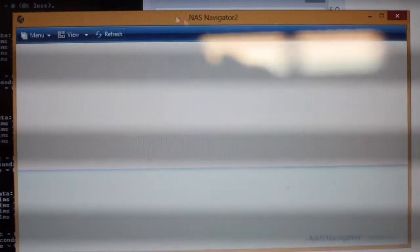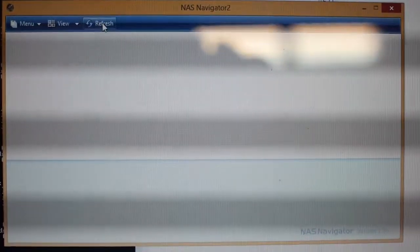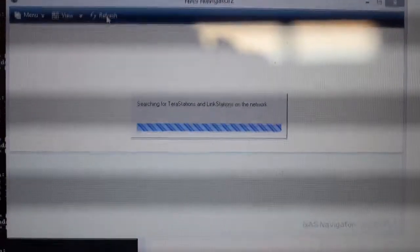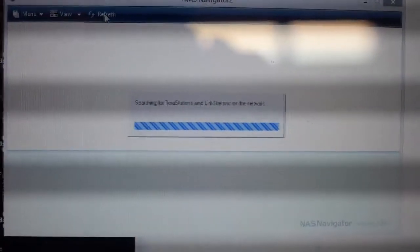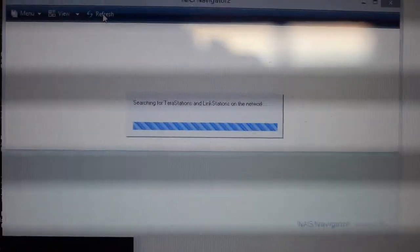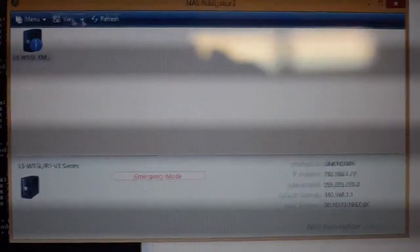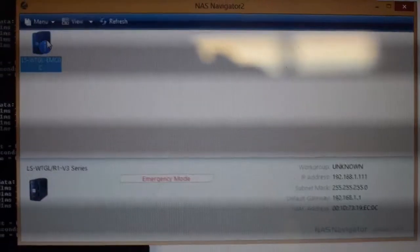So I'm using Buffalo's NAS navigator and it's searching for link station on the network. And look at that. Now it shows again.